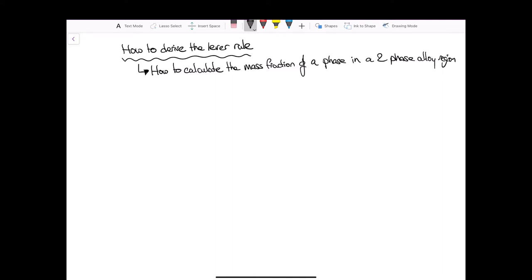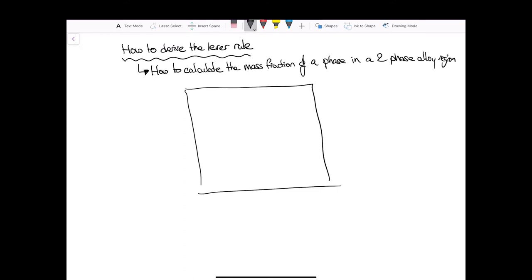Hi. In this video, we're going to go through how to derive the lever rule, which is a way for us to calculate the mass fractions of a phase in a two-phase alloy region. We're going to look at the nickel-copper system, which forms a complete solid solution.